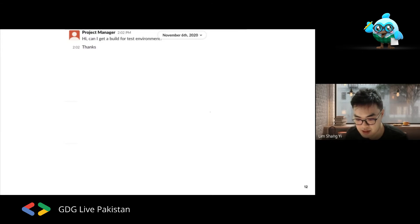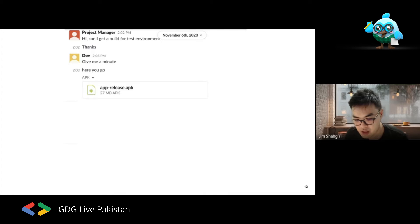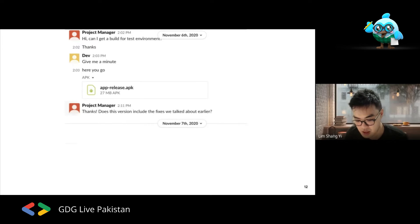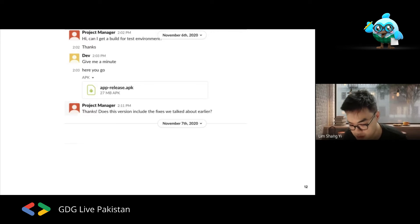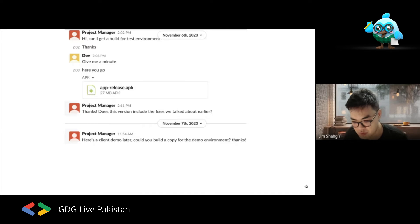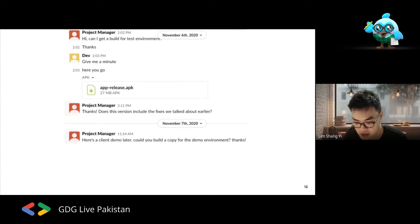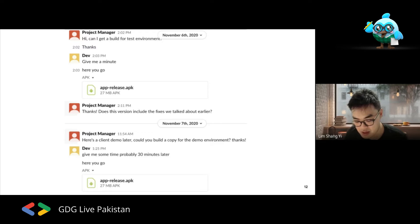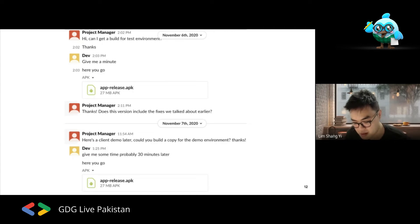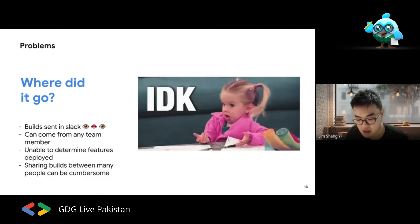Imagine this on Slack: the product manager says 'can I get a test environment build?' The dev says 'give me a minute,' builds a copy, and sends it over Slack. Then the PM asks whether the APK contains the features discussed earlier. The developer is busy and might ignore the message. Then the PM comes back requesting a different copy for a client demo in a different environment, and the dev has to stop again.